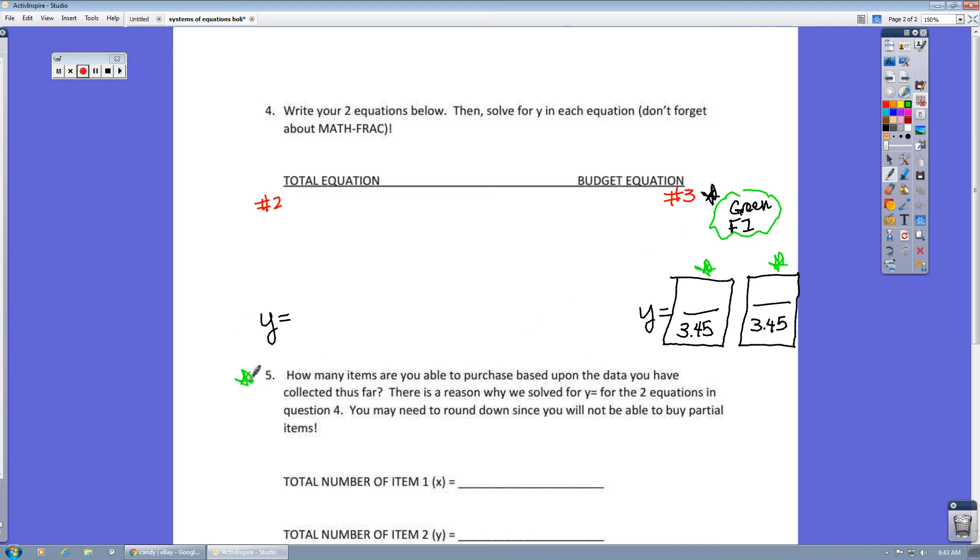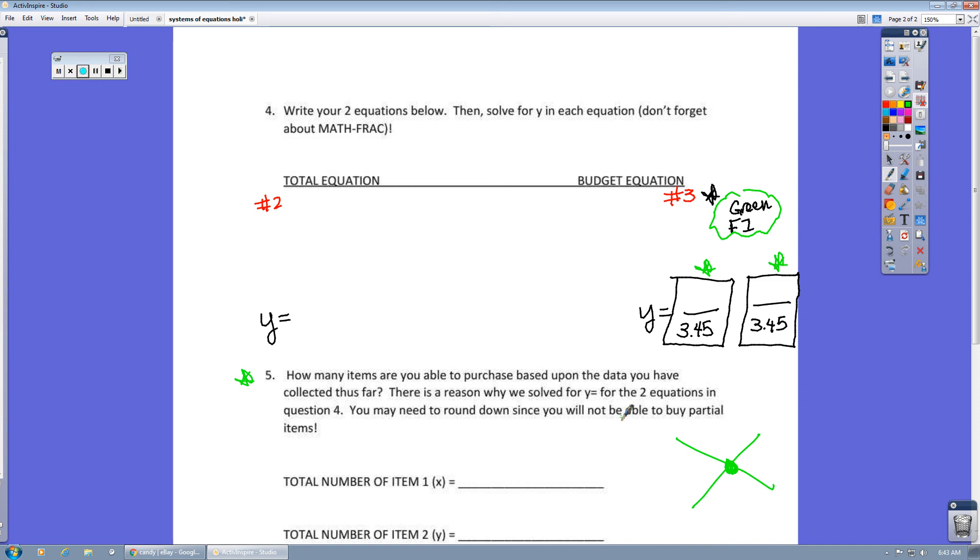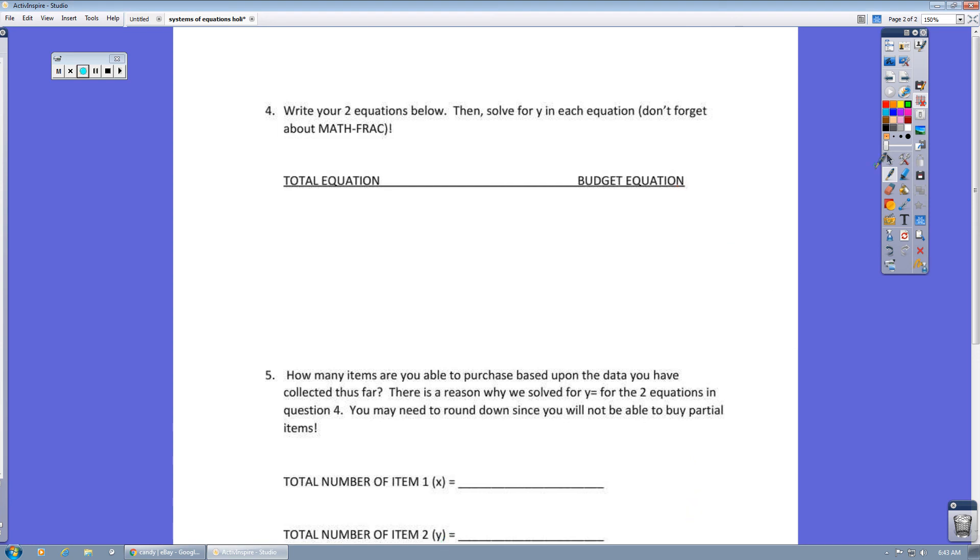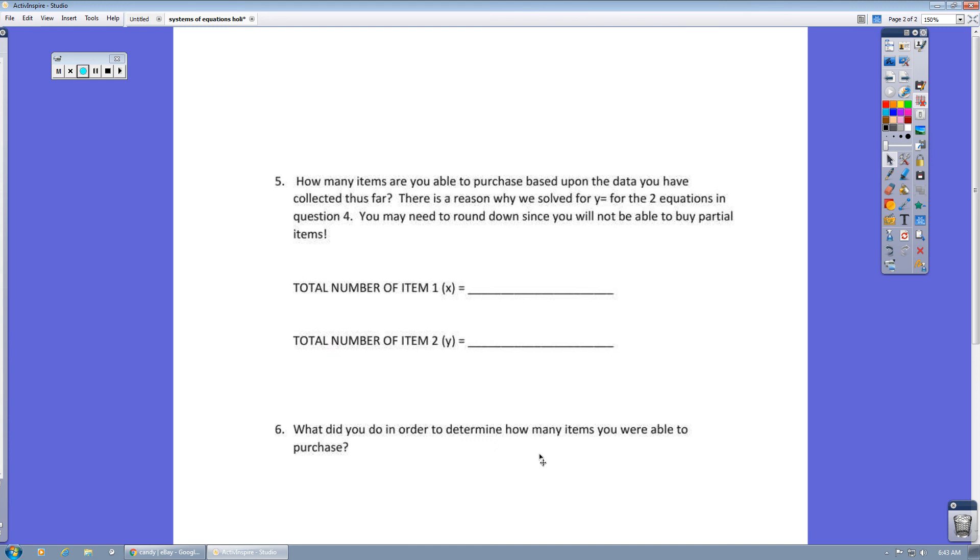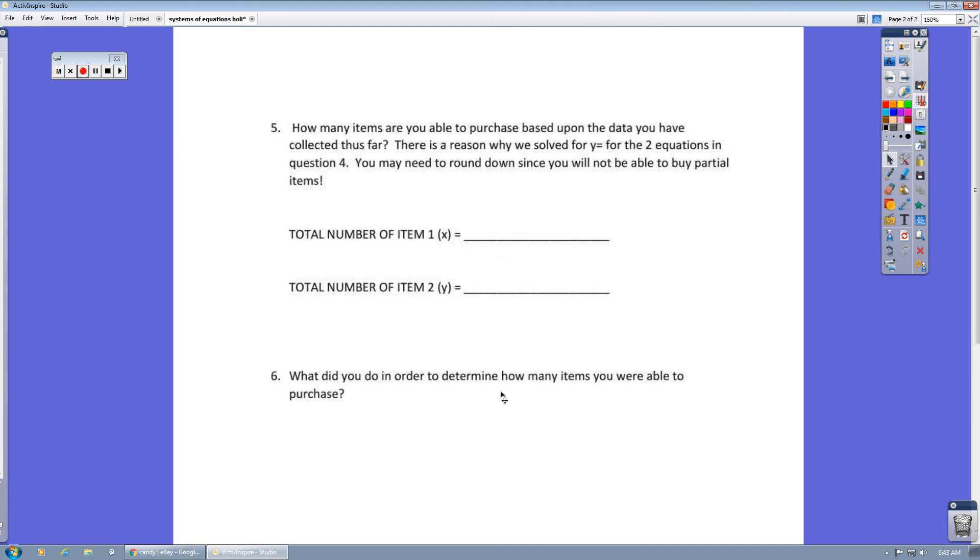Once you get done with that, question five goes back to the project that we did with the cell phones last week where we were calculating an intersection. So you'll need to look at your project that I passed back to you and figure out how do you calculate the intersection of two lines, because that is going to be the process that will allow you to figure out how many exact items you can buy of X and Y. And then question six, what did you do in order to determine how many items you were able to purchase? That's the process we were just talking about for question five.